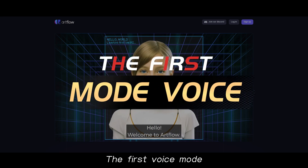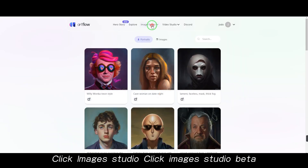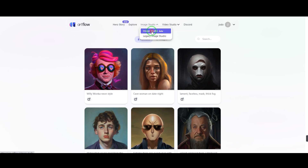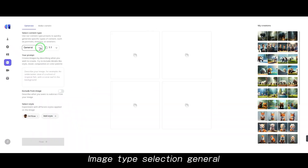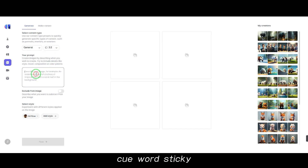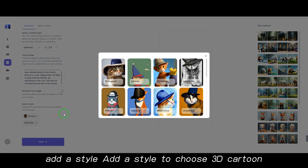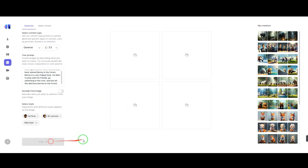The first voice mode. Click Images Studio. Select image type as general, ratio 3 to 2. Add a cue word, then add a style — choose 3D cartoon. Click Flow to generate the image.